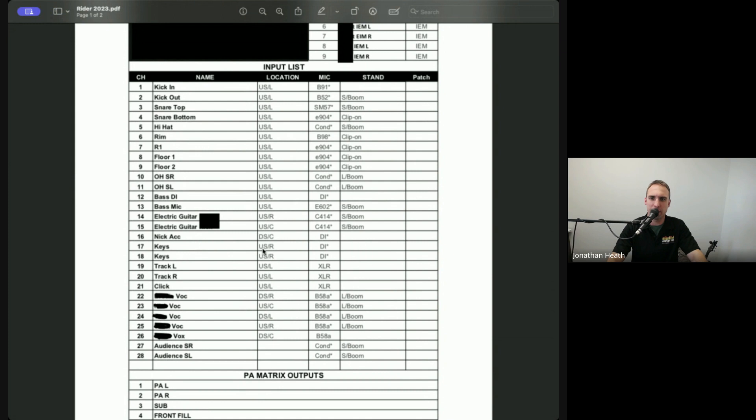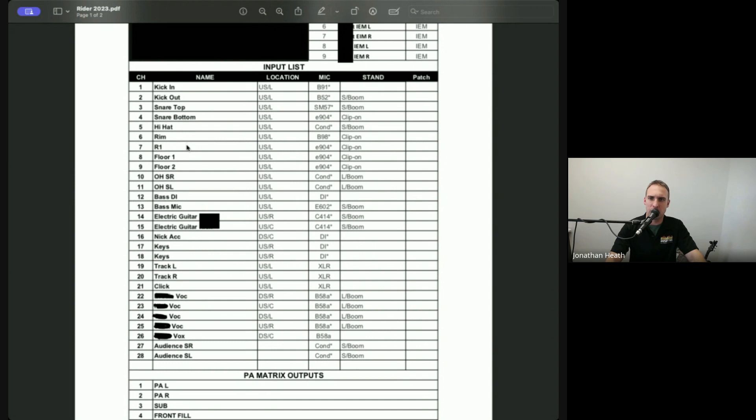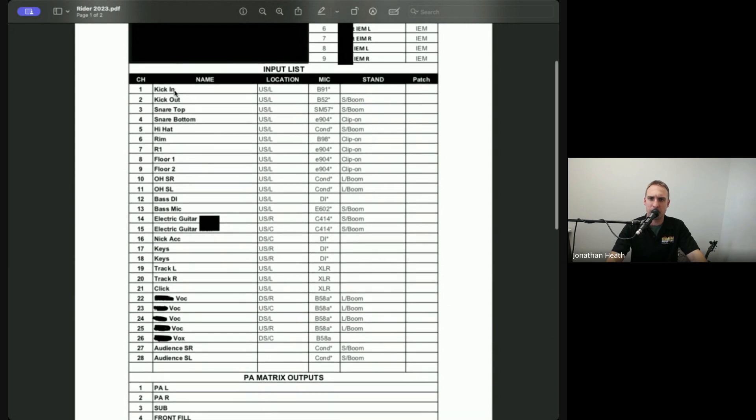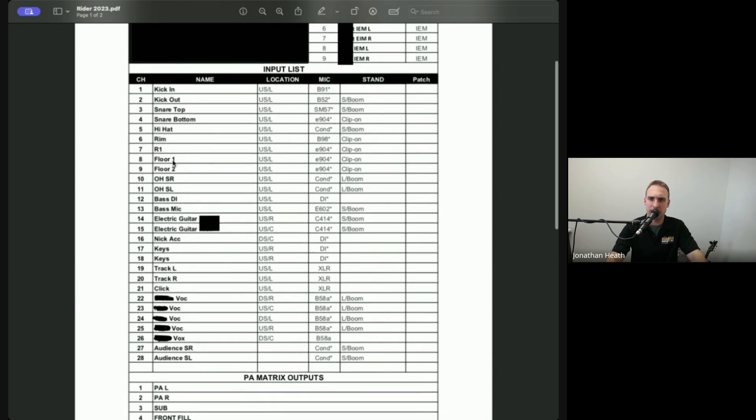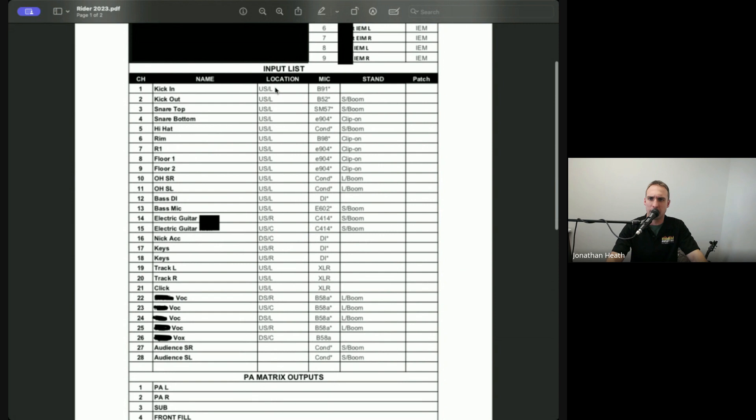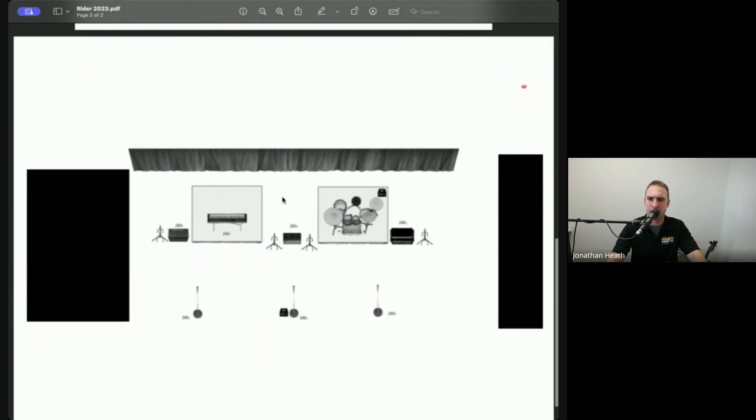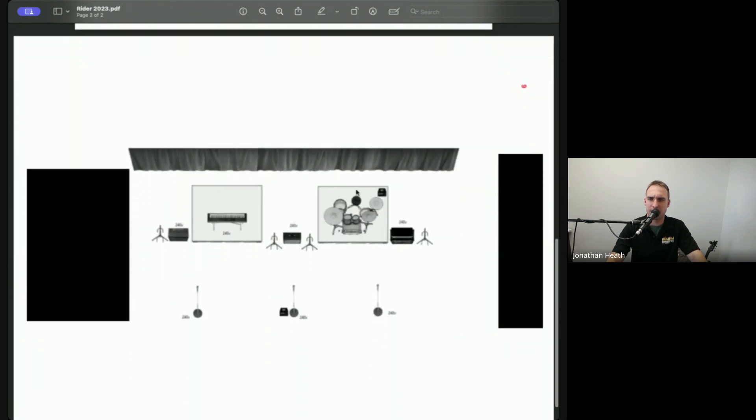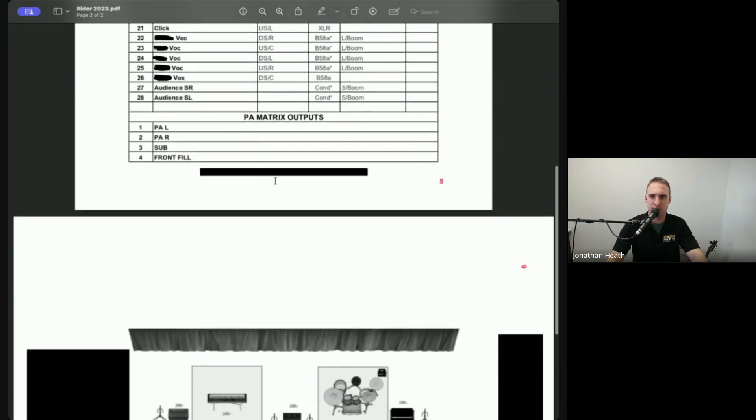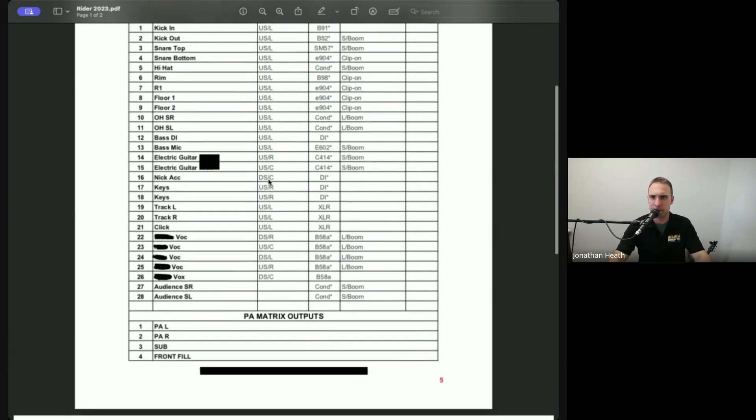And then we've got their rider. So they're normally touring with an engineer. So the engineer has given us exactly what mics he's wanting to use and what they're for and where they're located. So you can see here that the drum kit there is upstage left. And so if we go back to our plan, okay, upstage left. Cool. There's my drum kit. It's pretty self-explanatory.